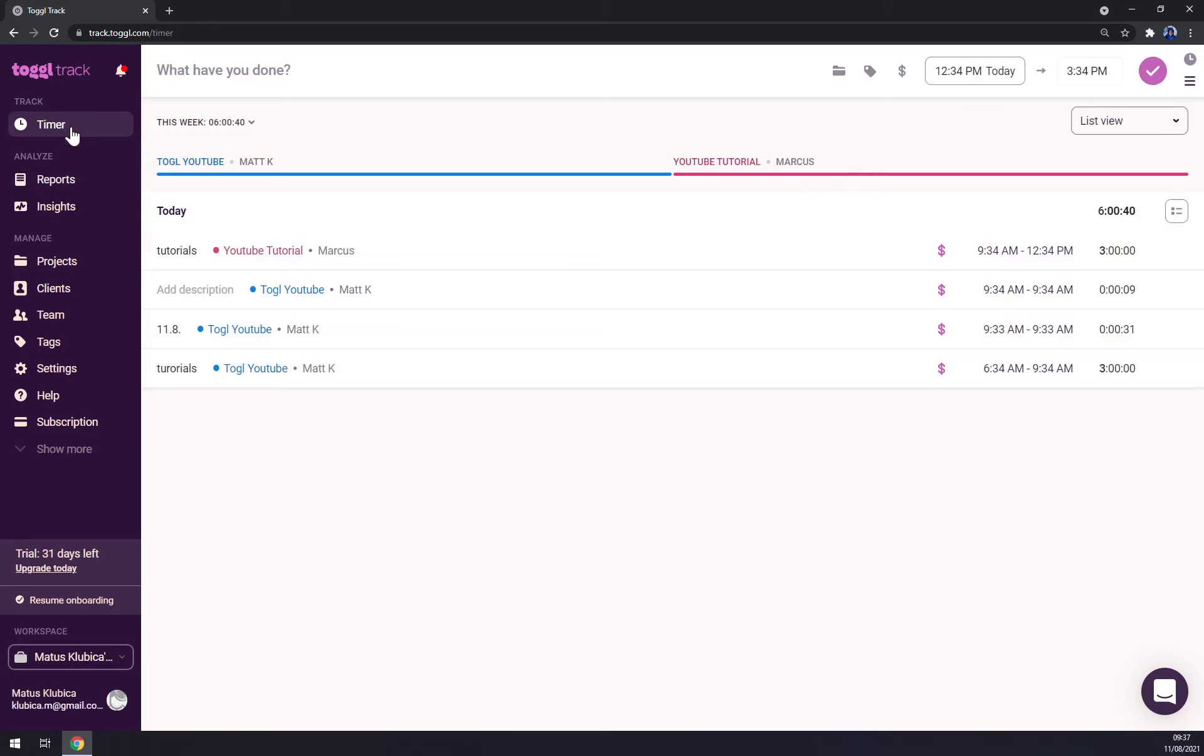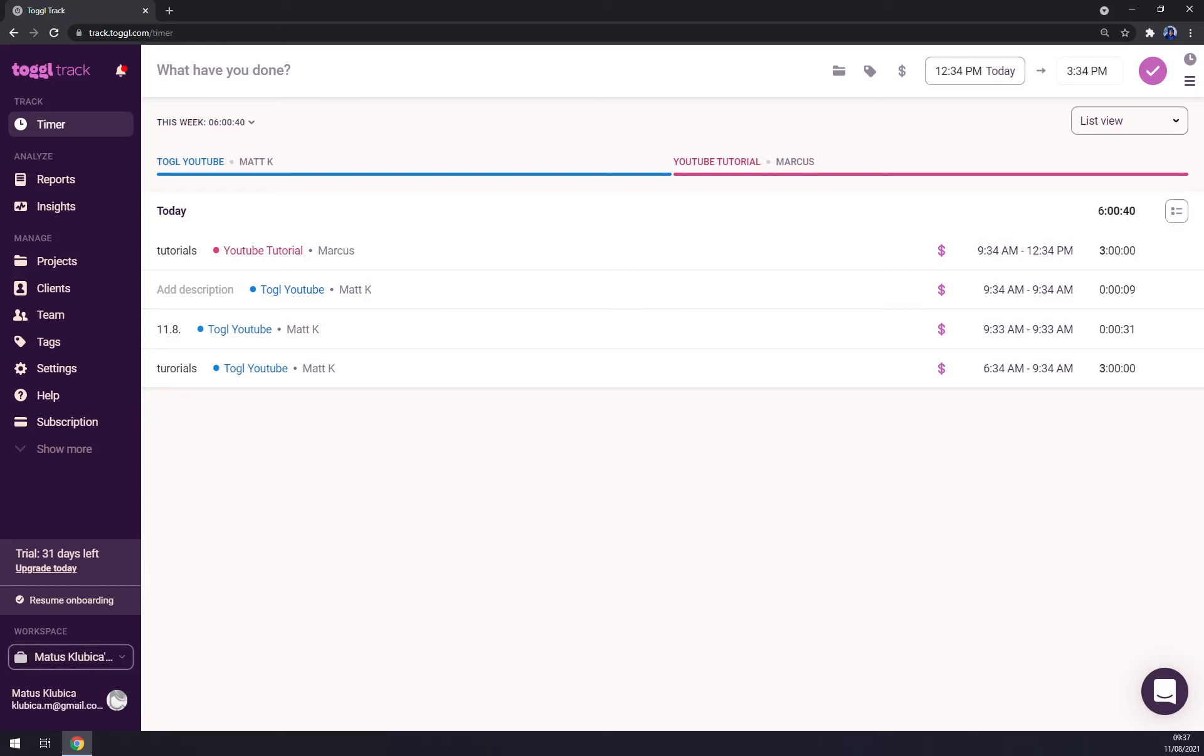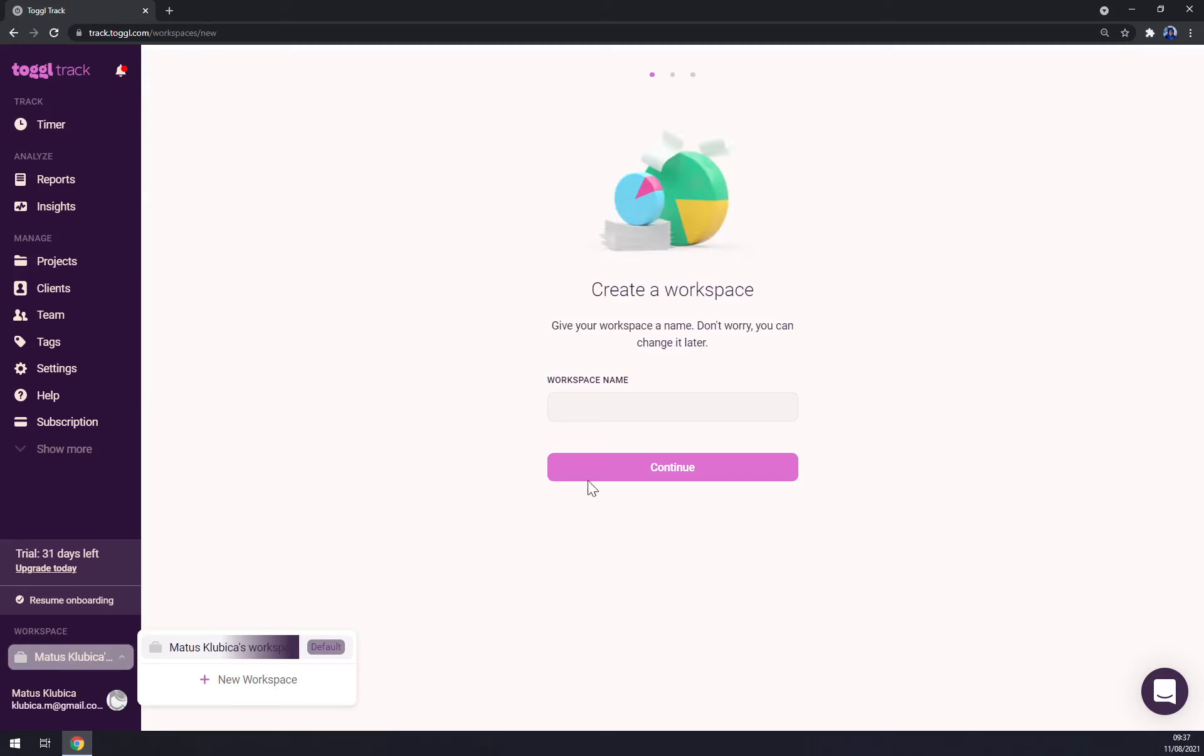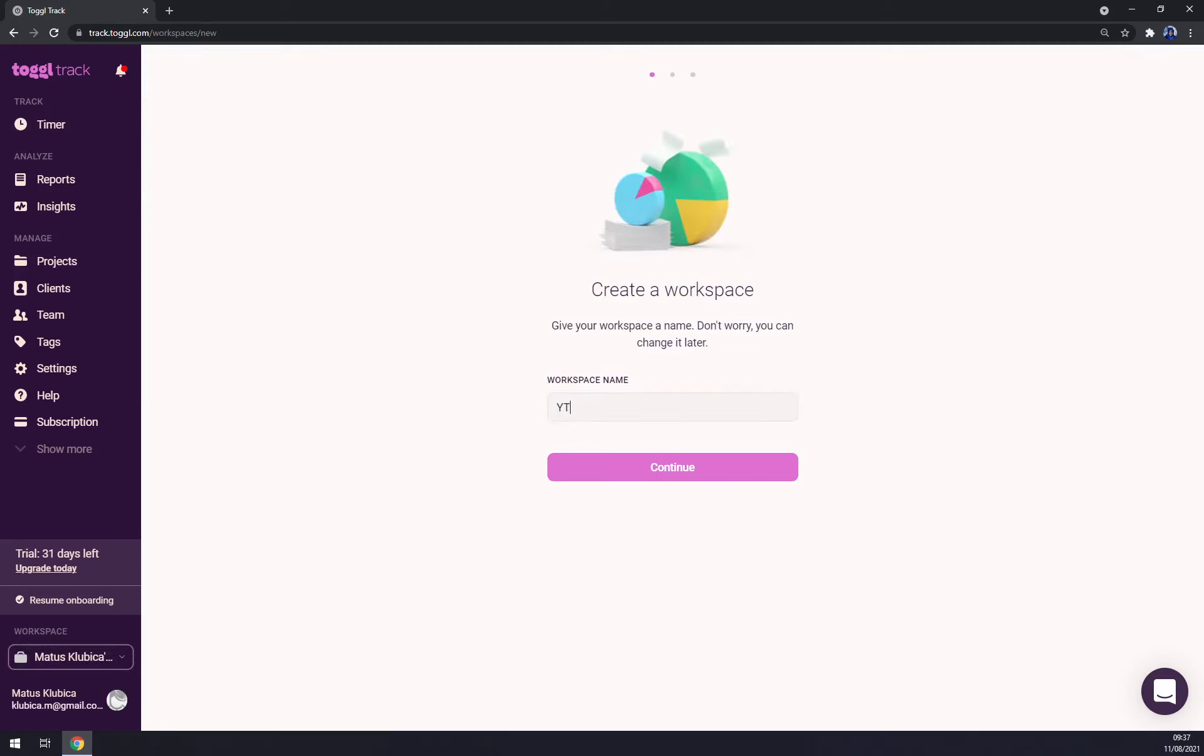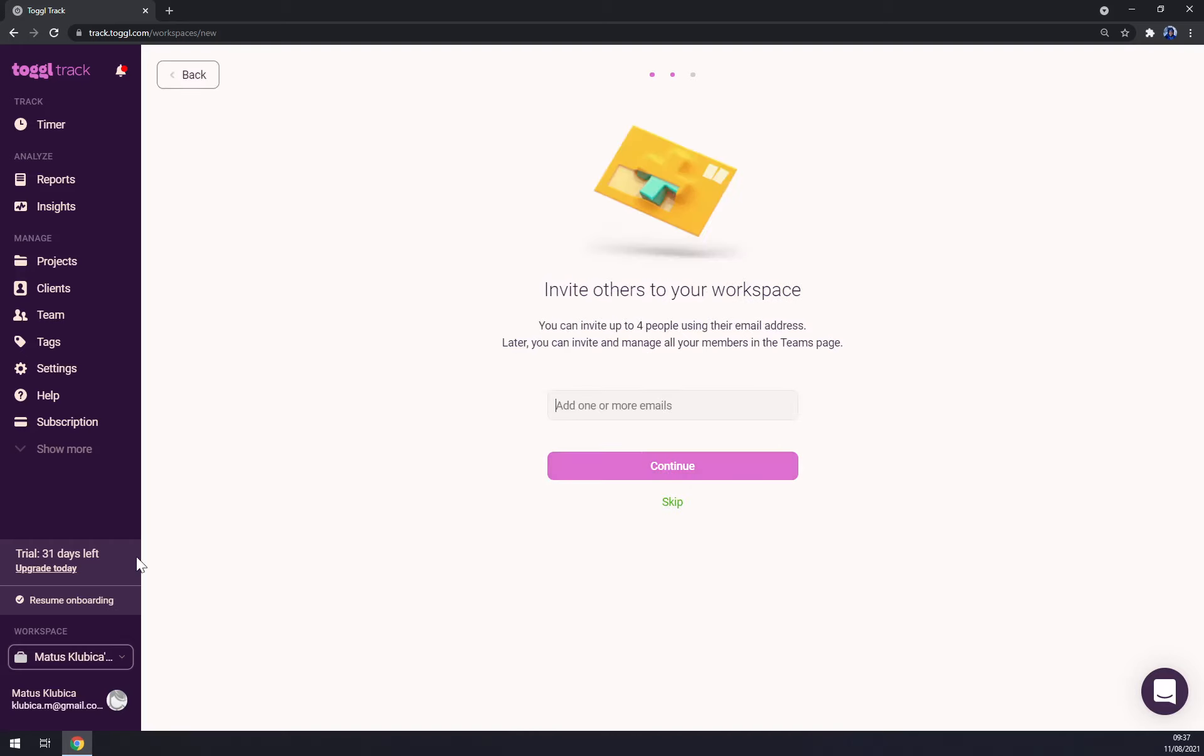You can also switch the workplace. As you can see, this is my workplace, but we can make a new one. Workspace name, let's go with YouTube tutorials, continue.